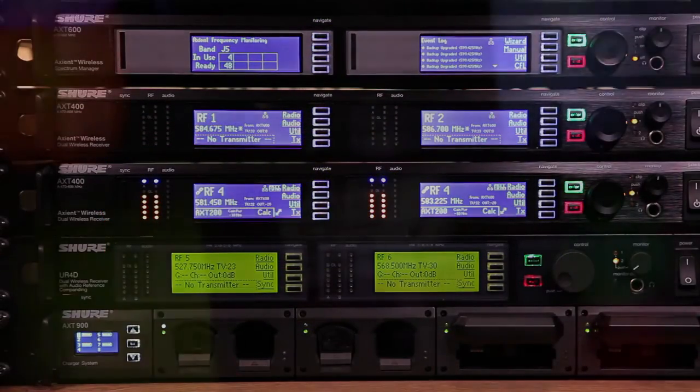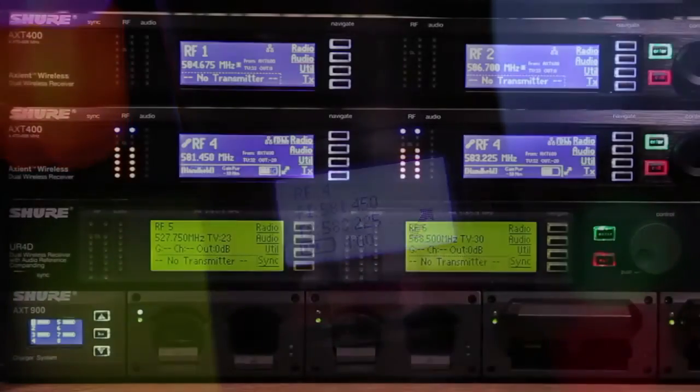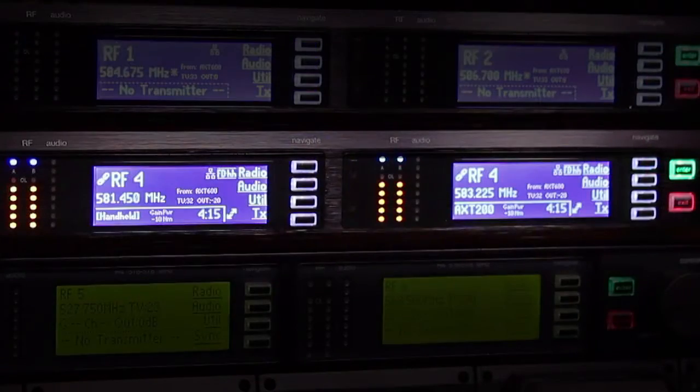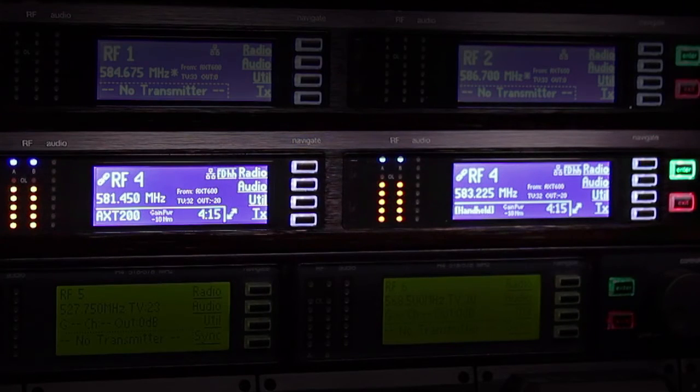The display on the handheld transmitter will now show both frequencies. The RF meters on both sides of the receiver will indicate that it is receiving both signals.